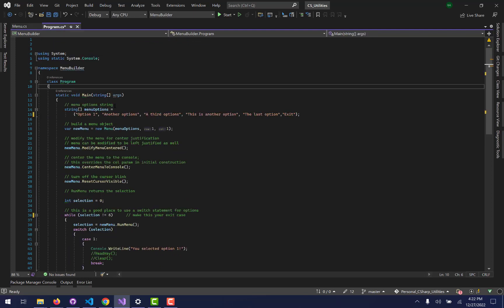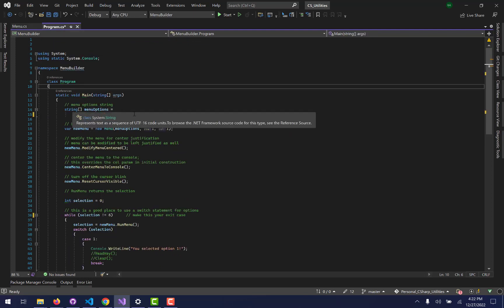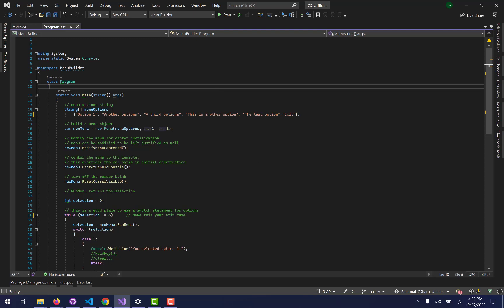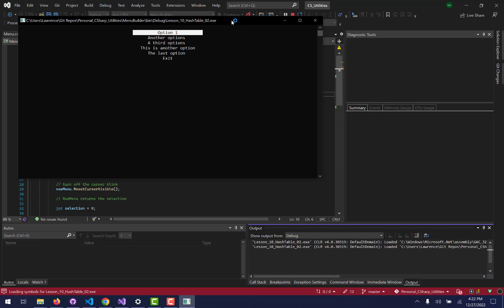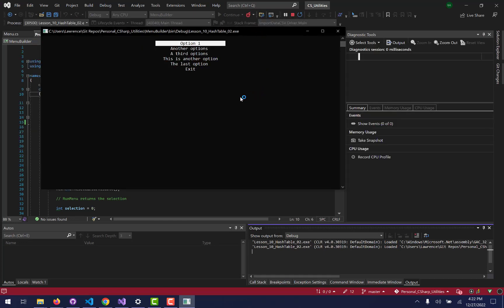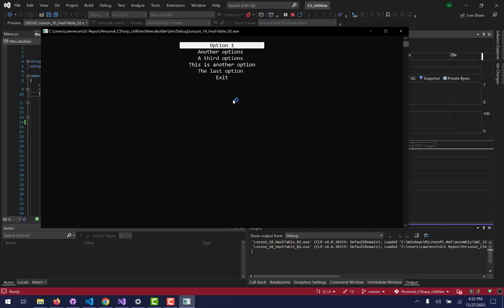The idea is that you could take this string array of menu options, fill it with whatever your menu options are, and they'll appear on screen as a user-interactive menu. Let me zoom in a little bit to show you what that looks like.